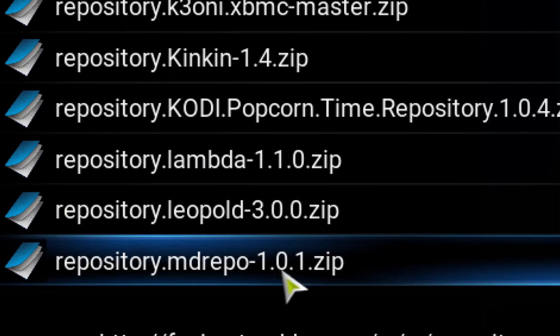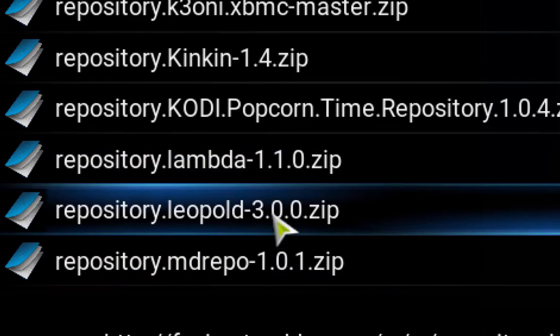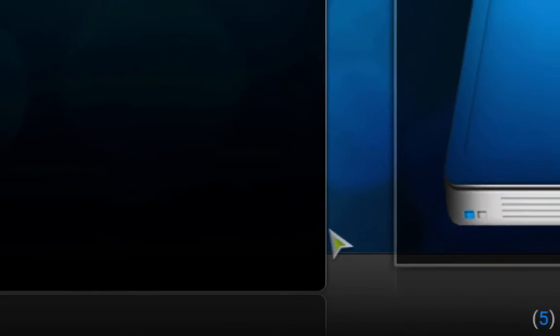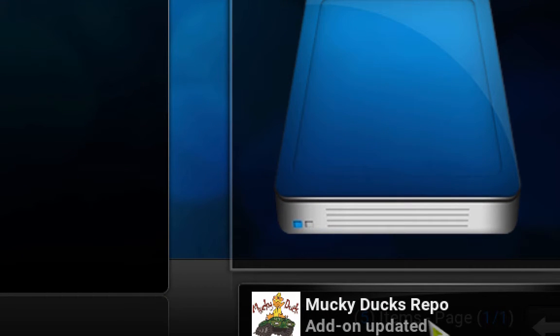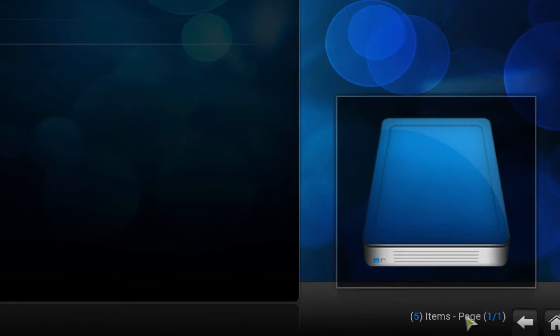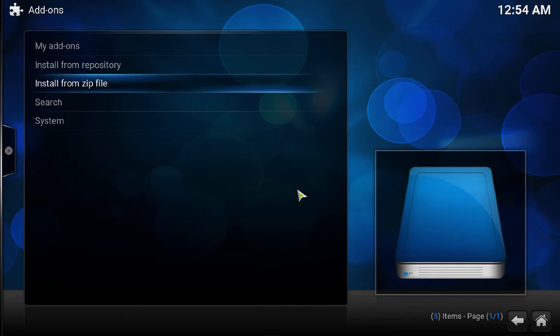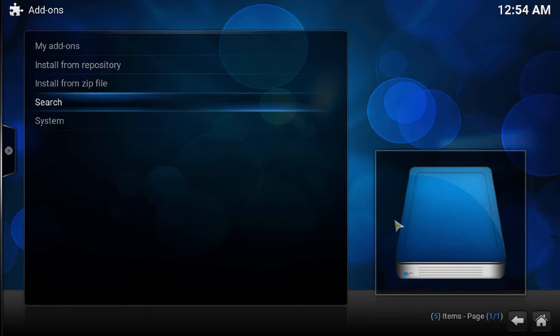Okay, so I already have it but I'm gonna reinstall again just to show you. It should say, yeah, mine says updated but yours may must show that Muddy Ducks Repo enabled.